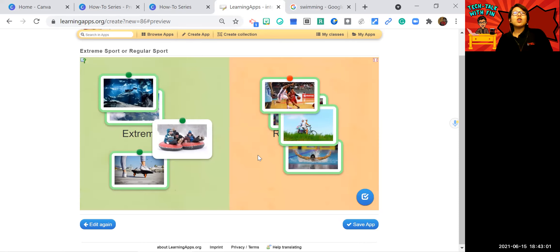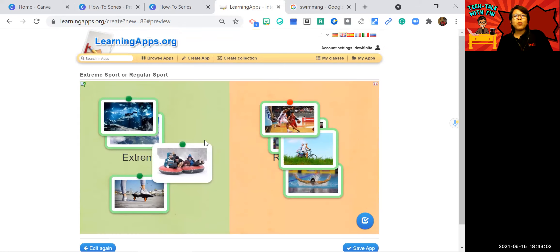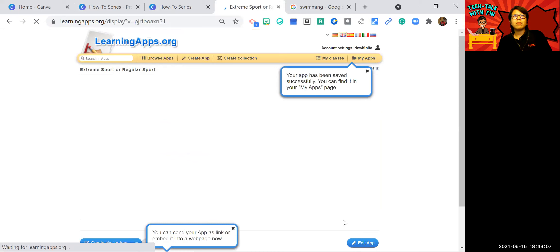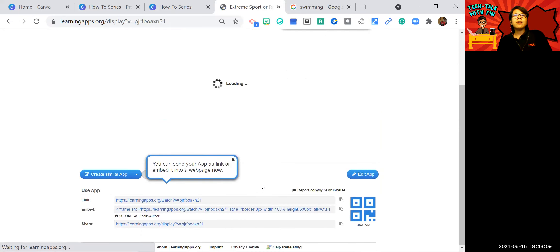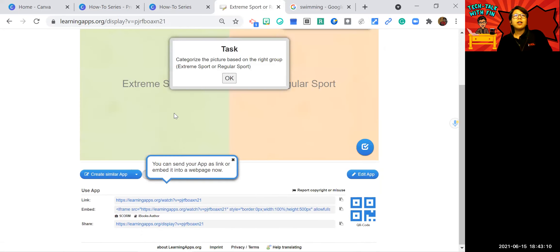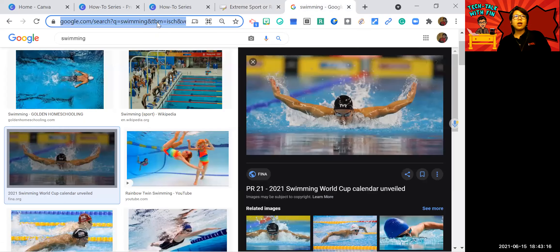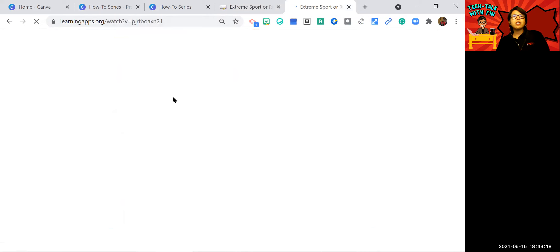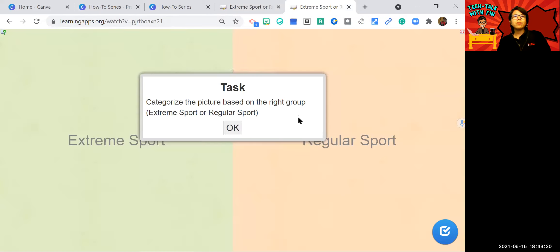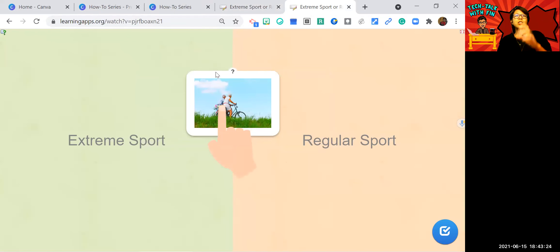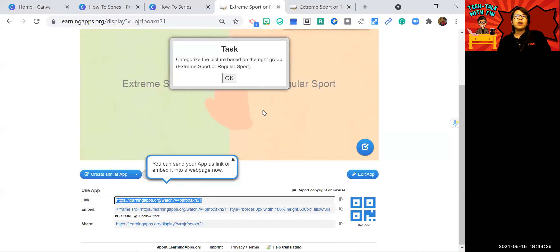So if you are happy with this, click save the app. And then what you need to share to your student is this link. Copy this and paste it here. And you can see the screen is full. It's easier for the students.